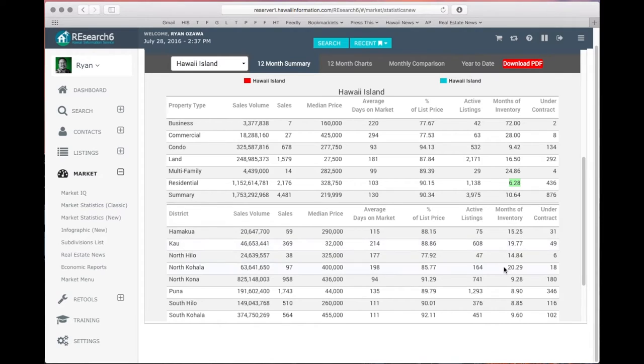You can also find months of inventory for specific districts as well. North Kona: 20.2, and a much hotter market in South Hilo at 8.8.